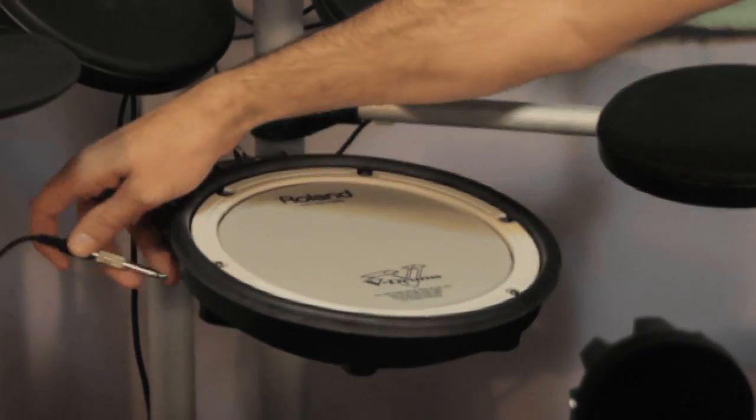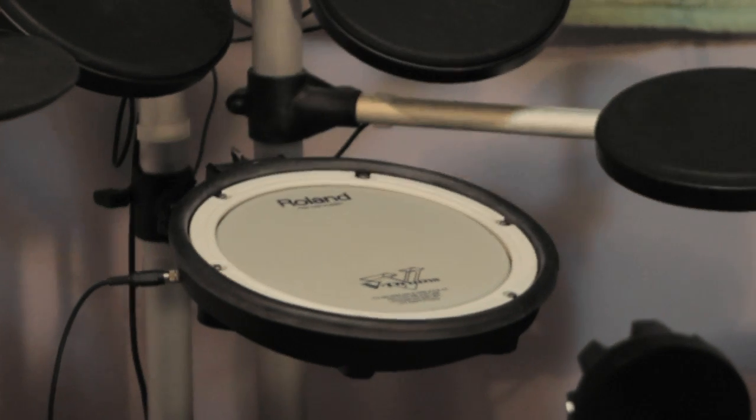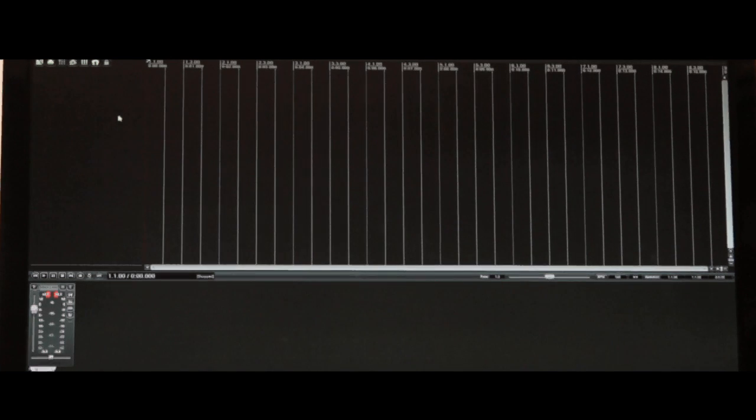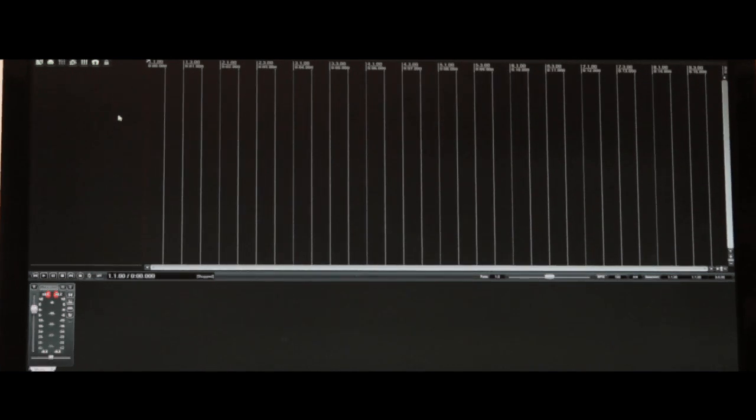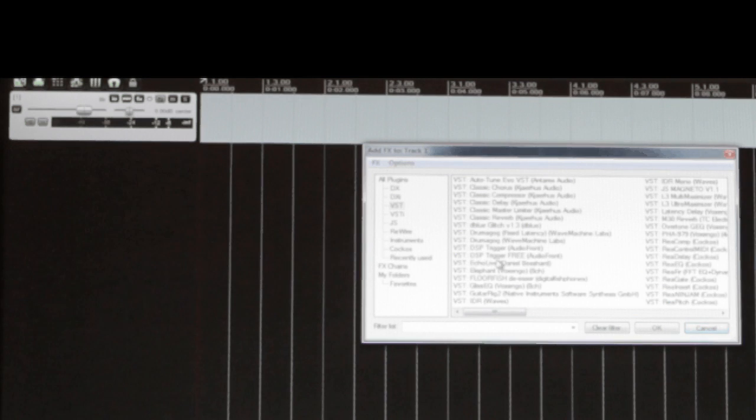Let's plug in the pad and move over to the computer to see how to set up DSP trigger and your VST host. In this tutorial we're going to be using Reaper. The first thing you need to do is add a new track. Now open the effects section and insert an instance of DSP trigger.